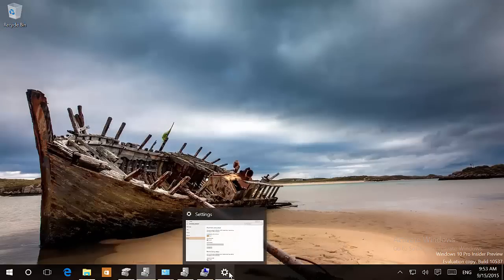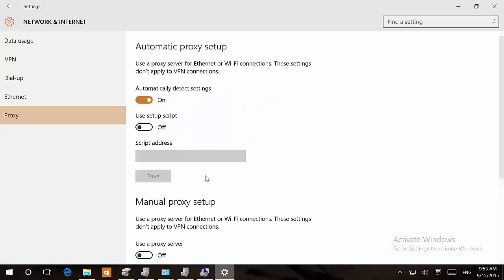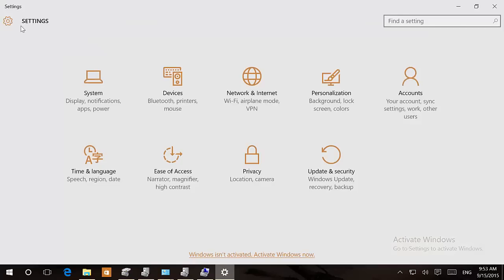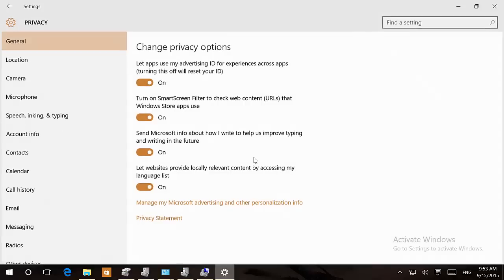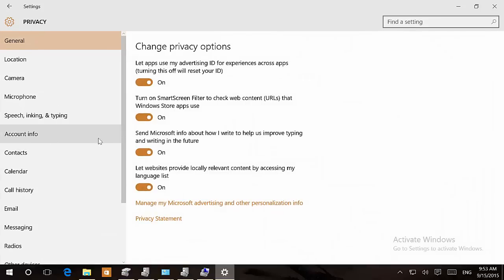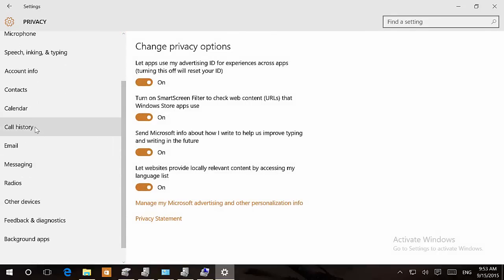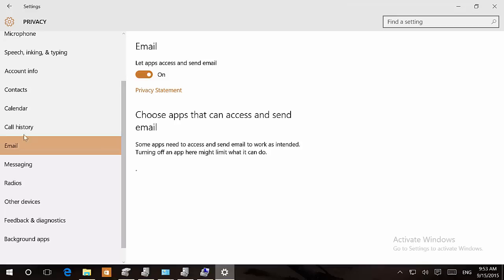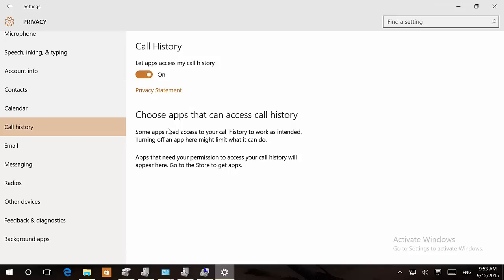There are other changes happening on the settings apps. There is not many changes but we'll see some improvements on the privacy settings. Now we're going to see two additional sections which are call history and email. Now when we go to call history we can enable or disable this feature, and the operating system will give you an option so you can limit which apps have access to your call history.